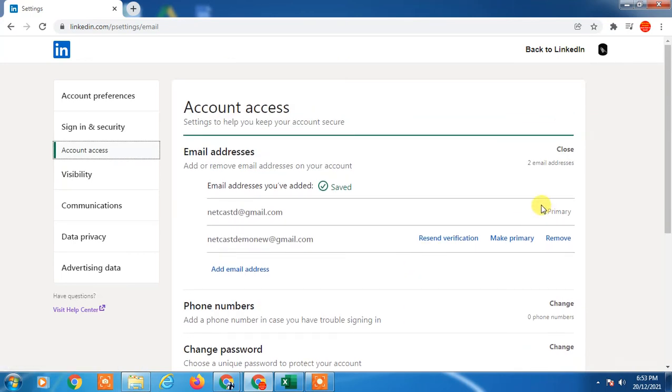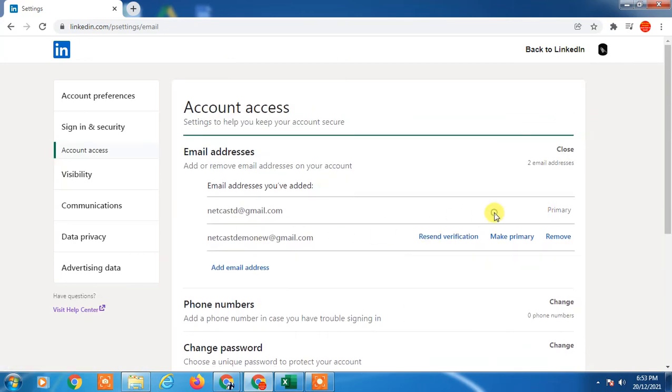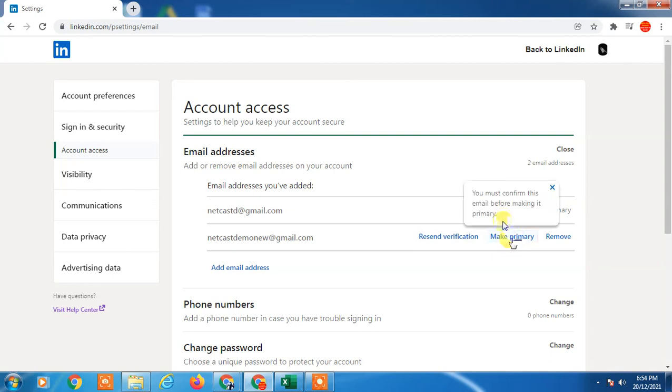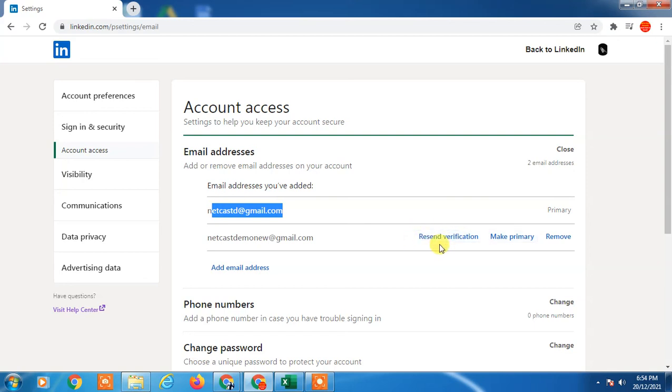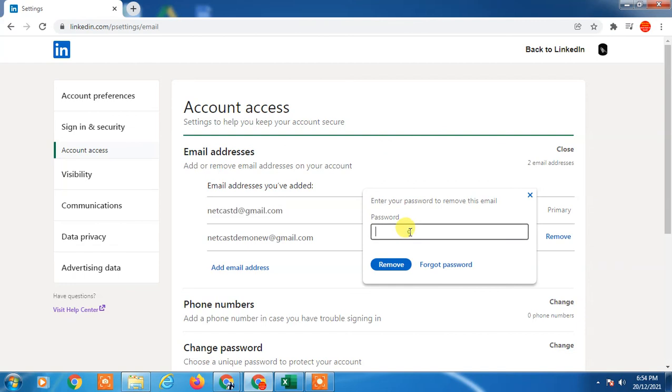So now I have to verify this. Once we verify, you will see an option here to make it primary. If I make it primary, then you can remove the first one. This option will be visible here and you can delete the first one. Okay, first we have to verify it. For now, I'll just remove this as I don't want to keep it.